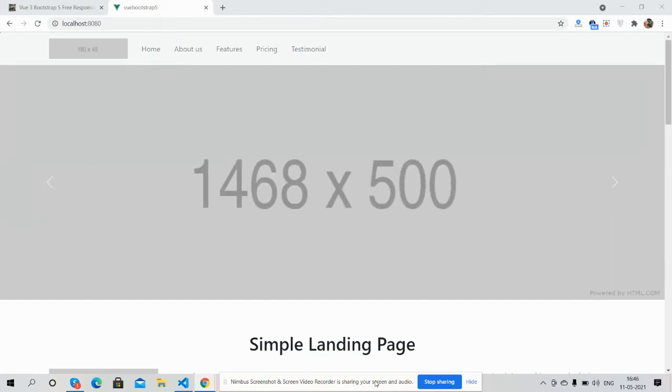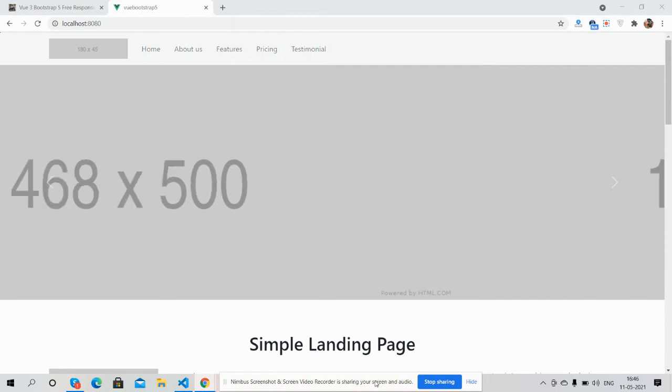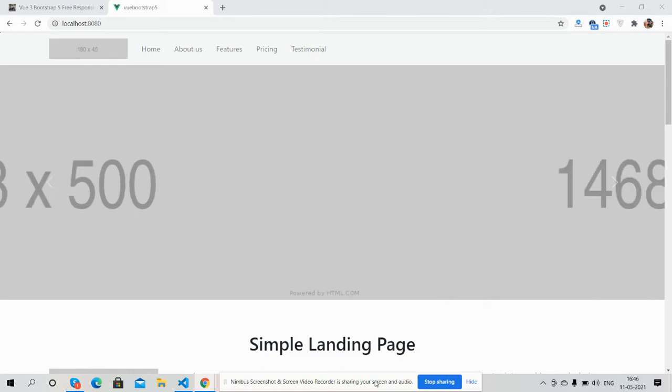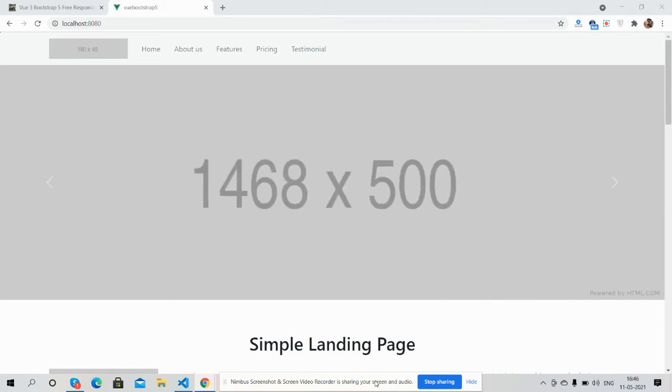Hello guys, how are you? Welcome back to my channel. This is your host Ajay, hope you are doing great. So guys, in this video I'm going to show you Vue.js Bootstrap 5 responsive template.